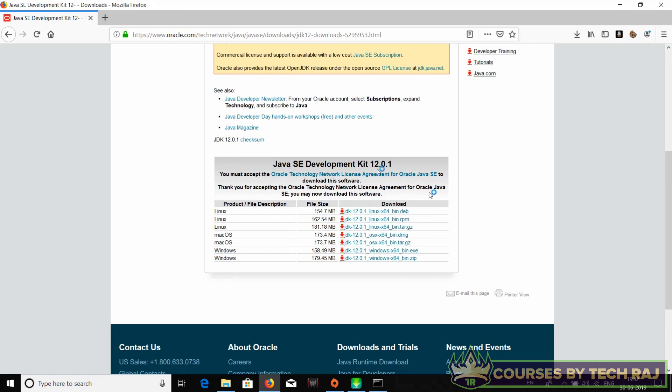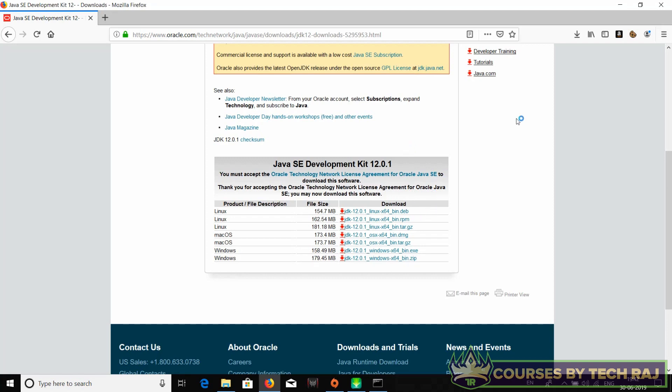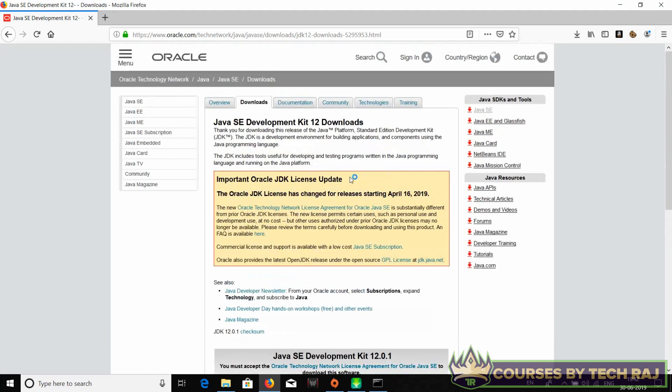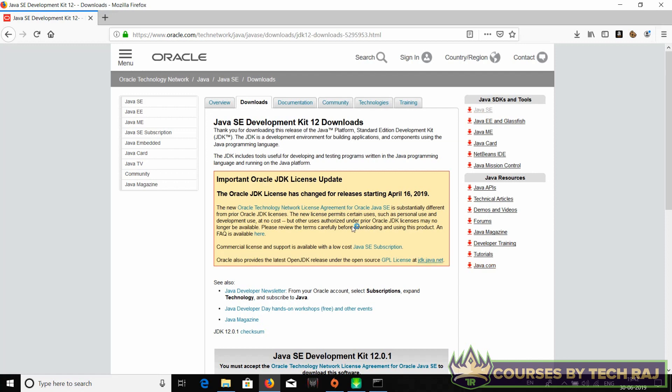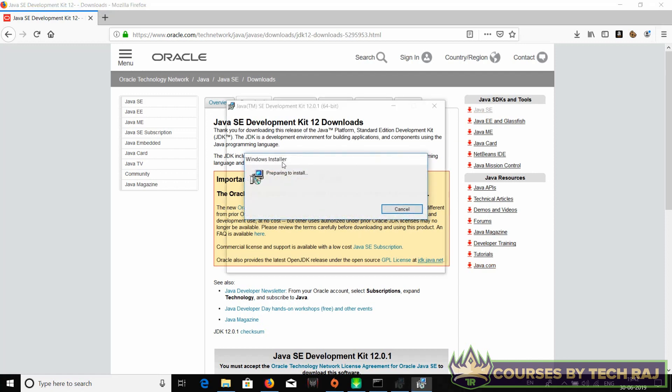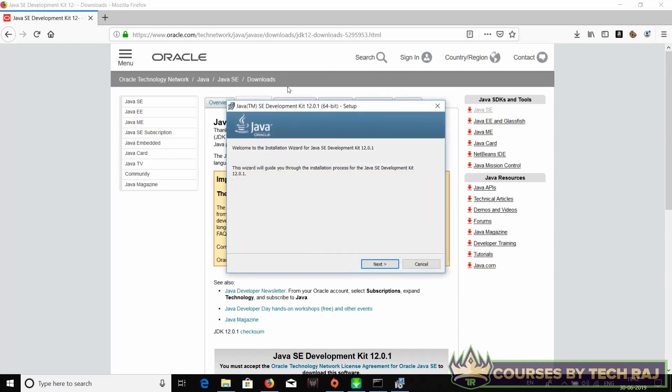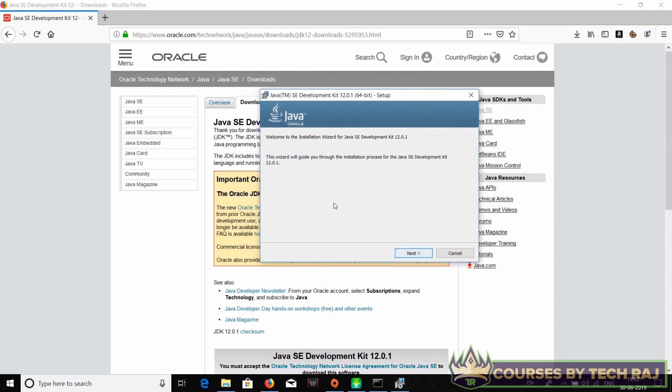Once the download is done, just open the downloaded file. It's probably an installer, so give it the administrative rights and an installer must pop up on your screen. Yeah, just like that. Let's click on next.